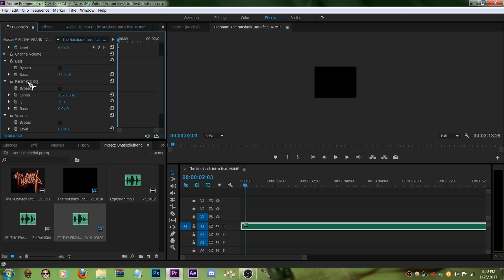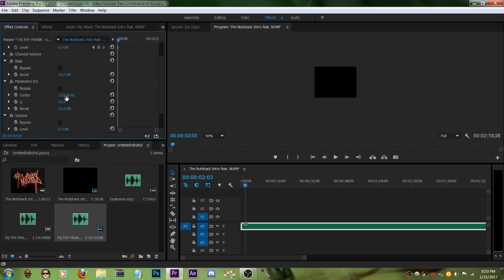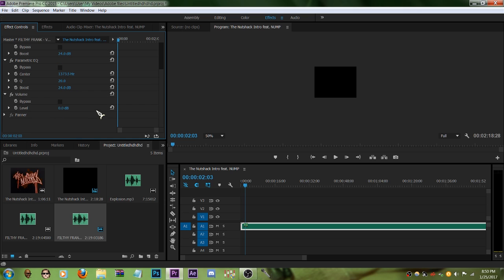And parametric EQ, same thing goes with boost. Just increase that. This thing you can fiddle around with, I don't know what it does. Just raise it up, it usually works better if you raise it up. This thing I suggest you set it to normal, but if you want to tweak around or mess around with it, that's fine. It's personal preference. Let's have a listen.